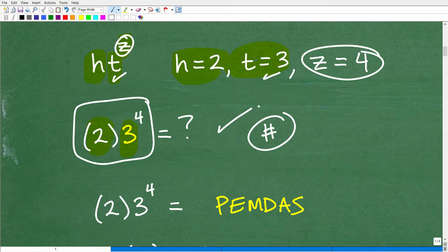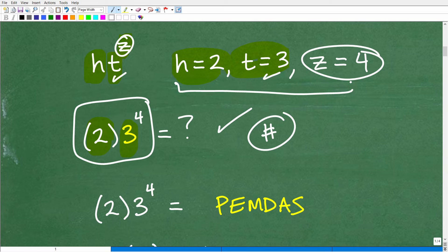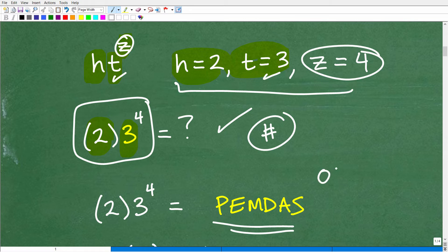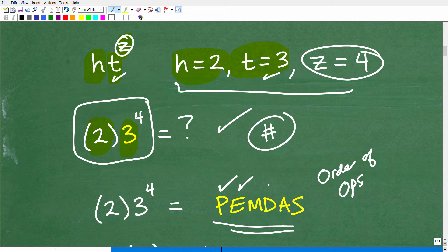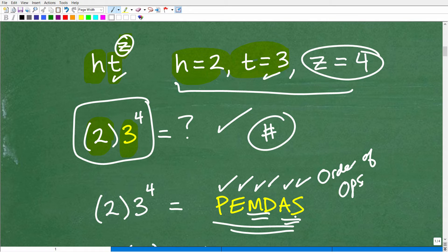That is the whole ballgame in this particular problem. Now here's a little hint: think about what PEMDAS means. This is the order of operations — our little acronym: Parentheses, Exponents, Multiplication, Division, Addition and Subtraction, or whatever you see from left to right. I've done tons of videos on order of operations — another area that a lot of students confuse.